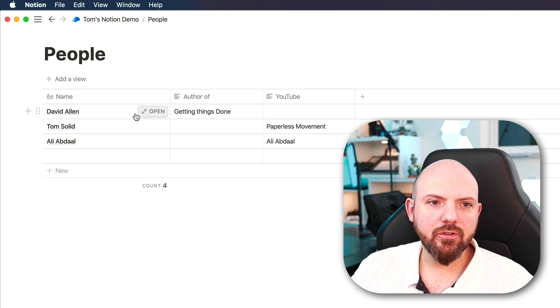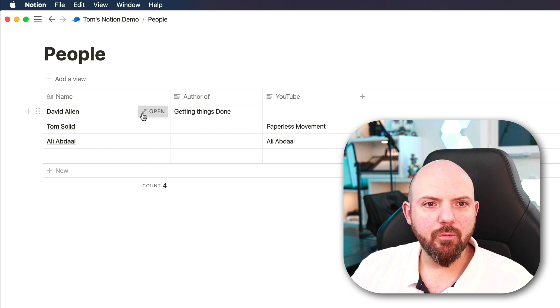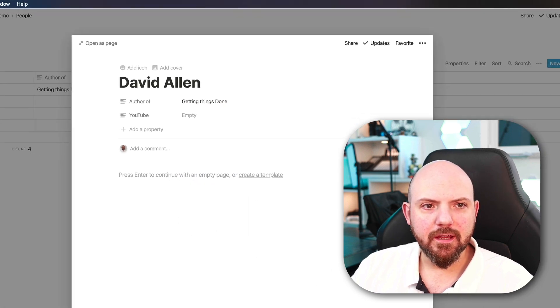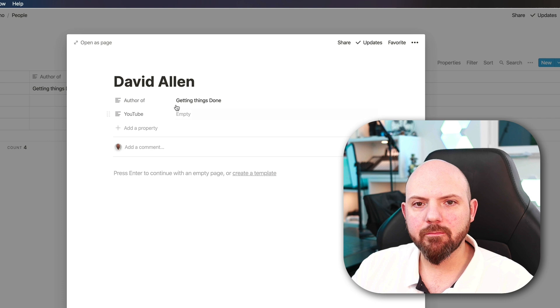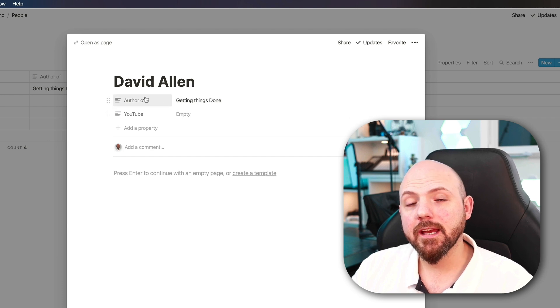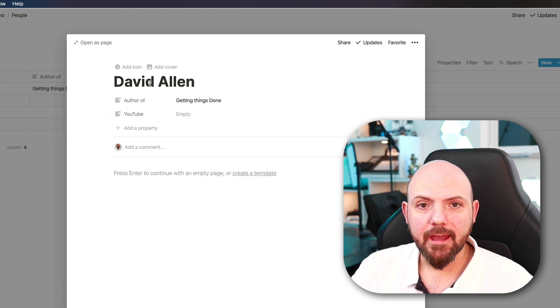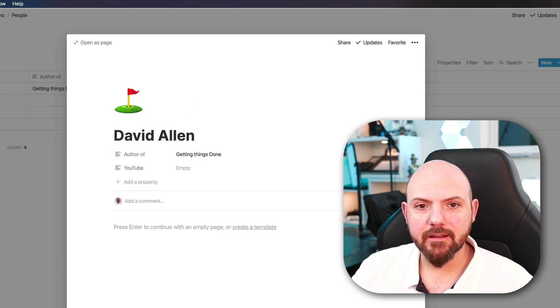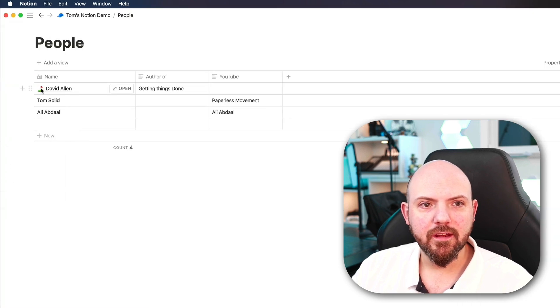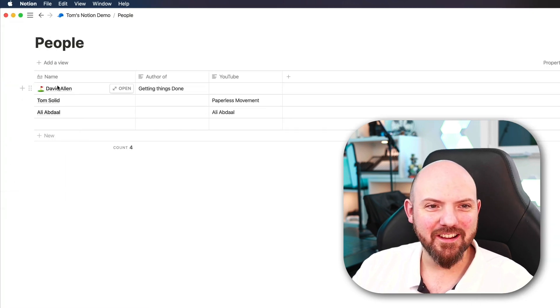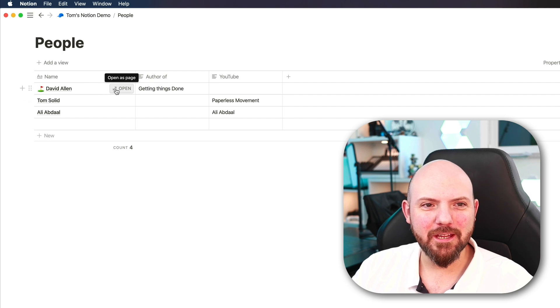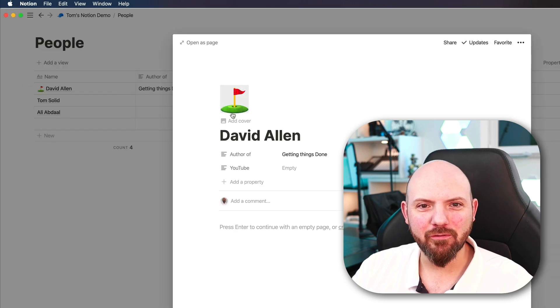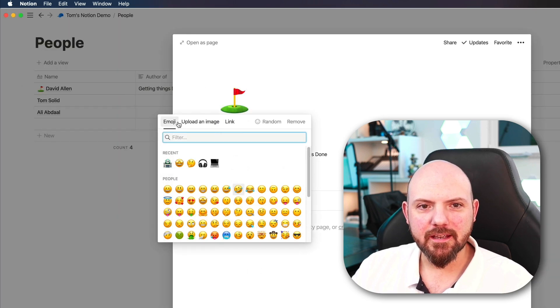And what you can do now is you can open up this page because each row is one page that contains these properties. And in here, I can add an icon. So it's easier for me to understand that is David Allen. I don't know if he even plays golf. So you can choose any icon here.